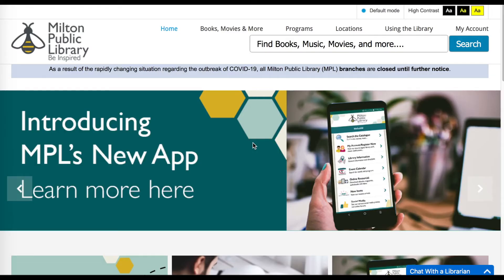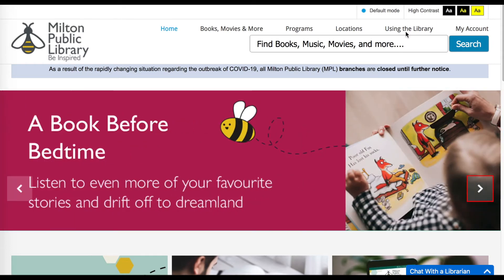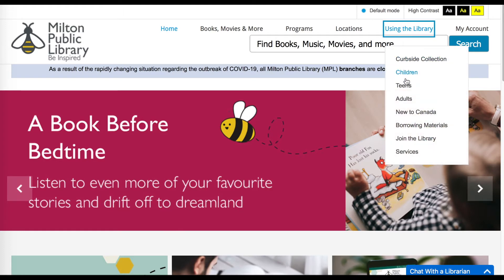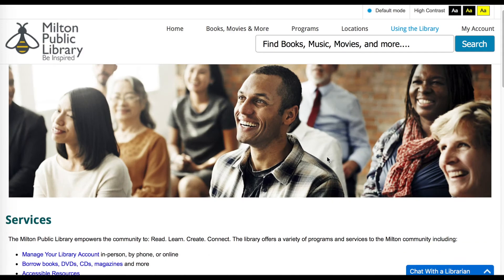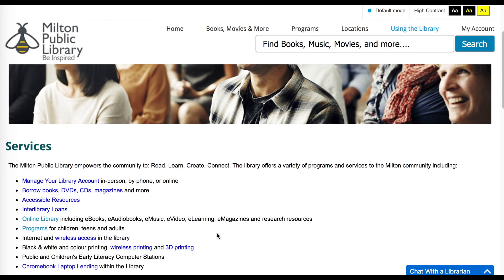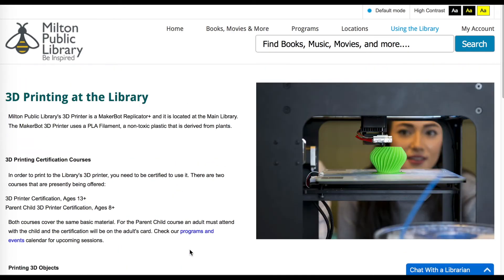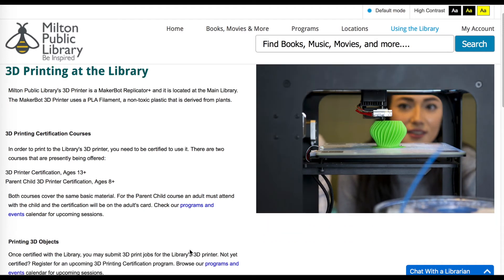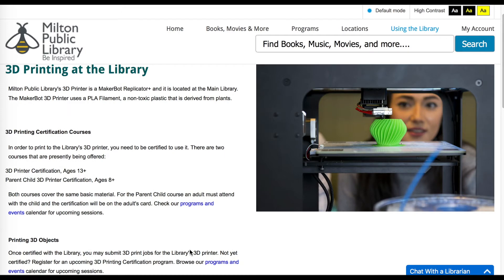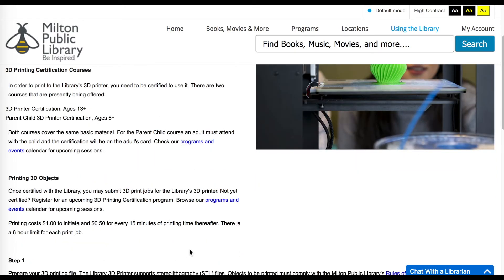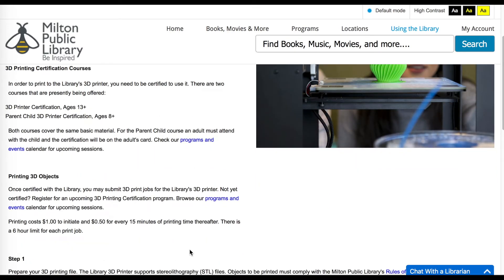When you're ready to print your project here at the library, you will do so using an online submission form. You can find the form on our website by going to using the library, and then choosing services. From here you will select 3D printing. This brings you to a page with some information about the 3D printing process here at the Milton Public Library, and this is also where you will find the form you use to submit your projects.